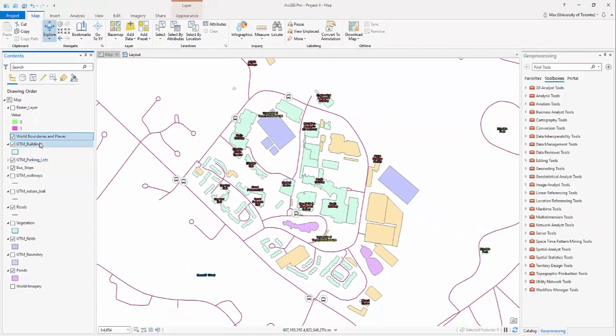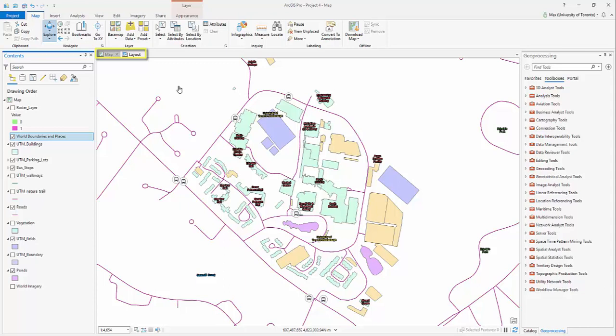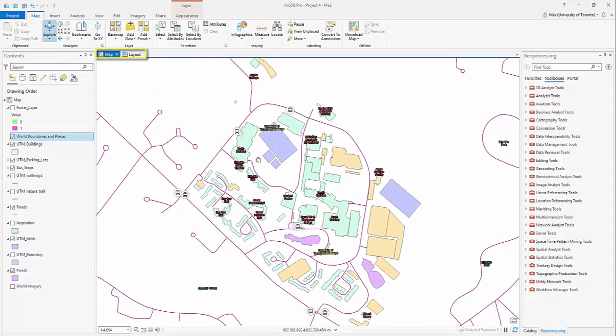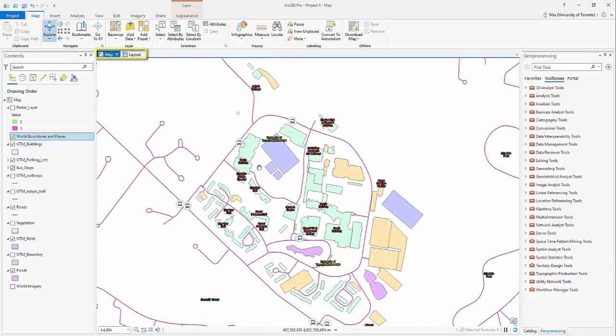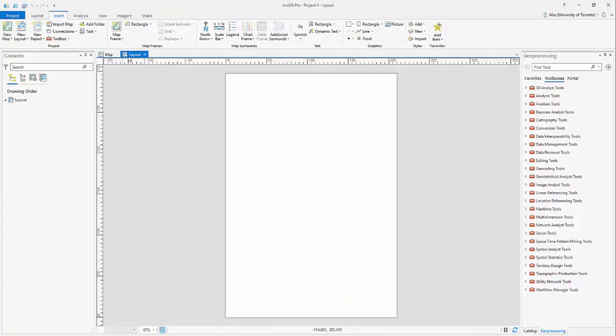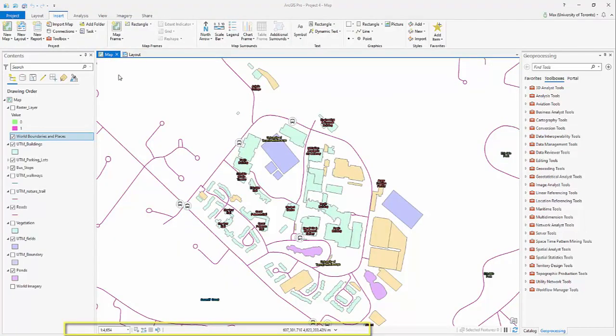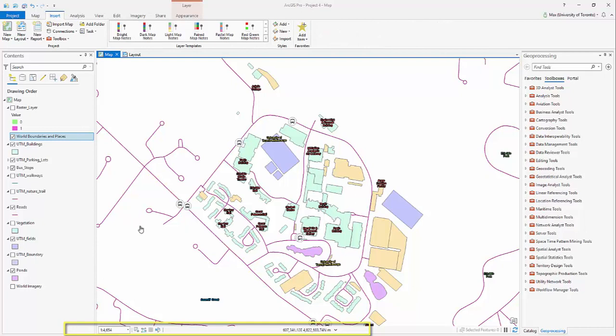The centre pane is your main workspace. Each project has the ability to contain multiple workspaces, including map views and layout views. Each view is accessible by clicking the corresponding tab. At the bottom of the pane, you can change the scale and view the map coordinates.